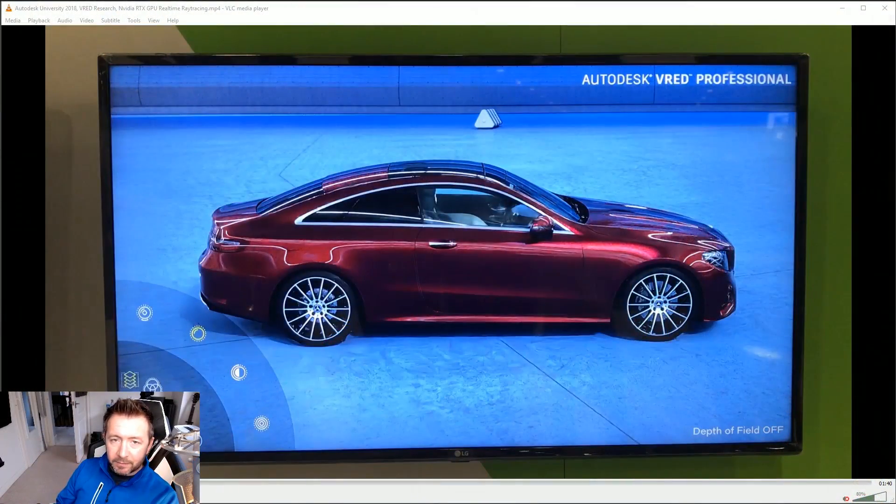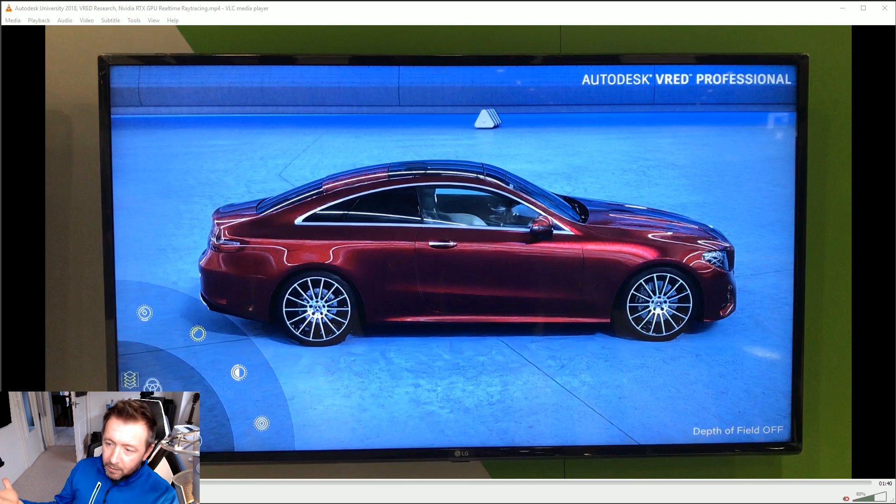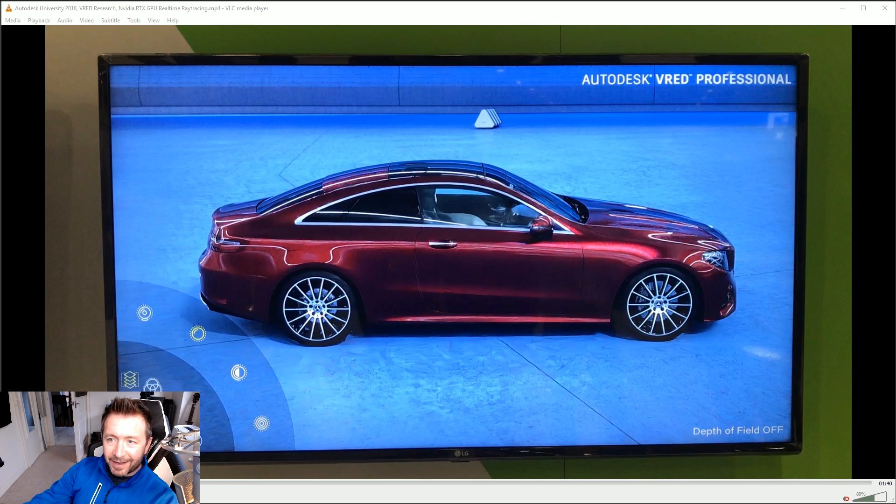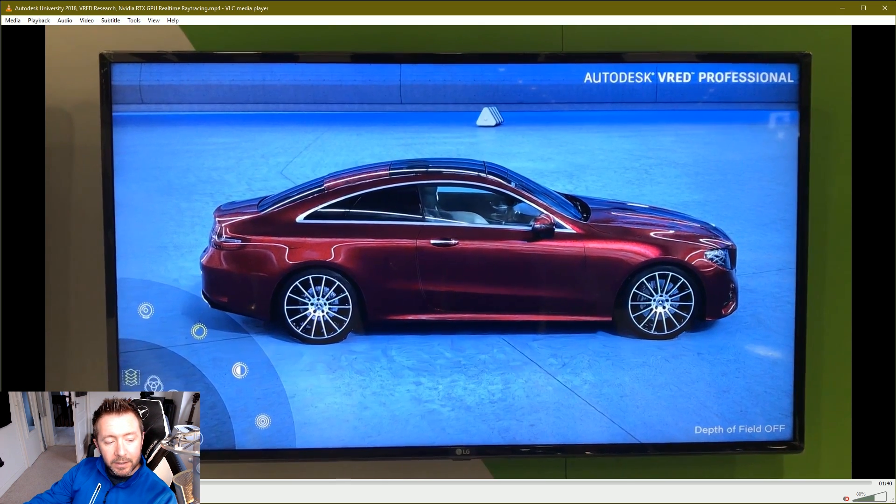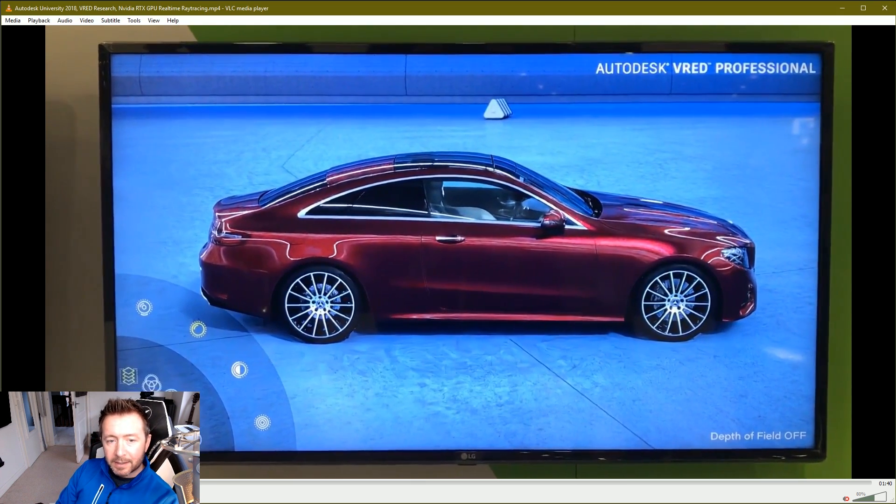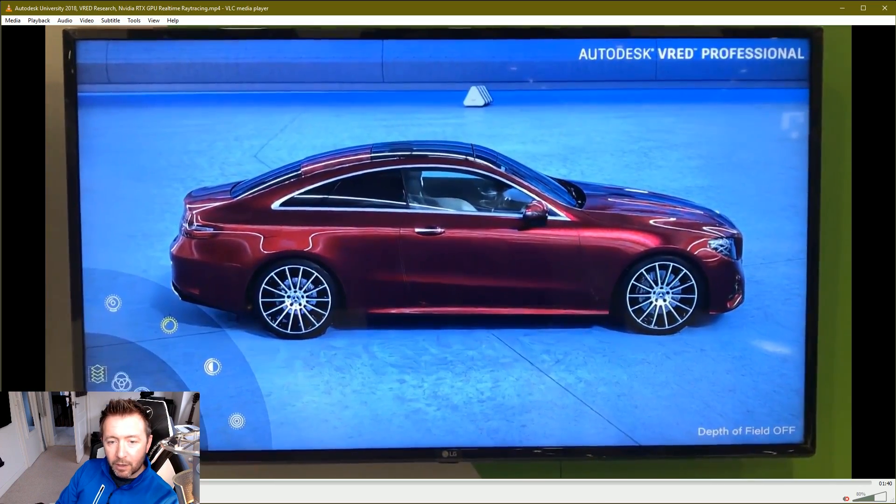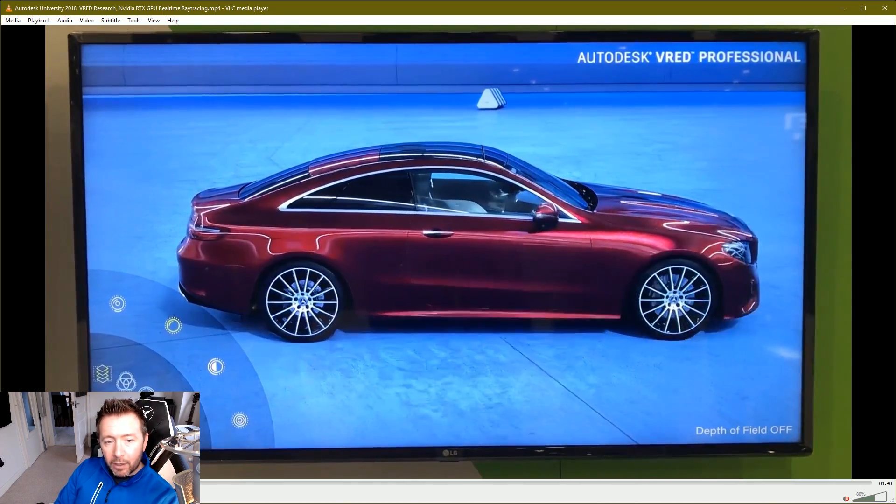We're starting to see real-time ray tracing coming to games now, like you can see fire reflections in your gun, you know, good for you. I'm not particularly interested in that at all. I don't see the purpose of it, but for the professional space in 3D rendering and visualization, it's super exciting to see this stuff now starting to happen.